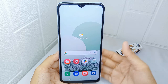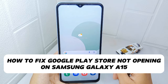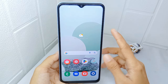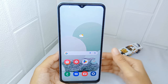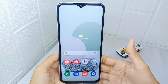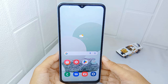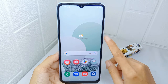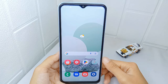Hello everyone. I want to provide a tutorial on how to fix Google Play Store not opening on a Samsung Galaxy A15 device. Google Play Store is an integral part of any Android device — it is the central hub for finding, downloading, and updating applications. So if it's not working, you won't be able to install new applications or update the ones you already have. So let's go to the tutorial.